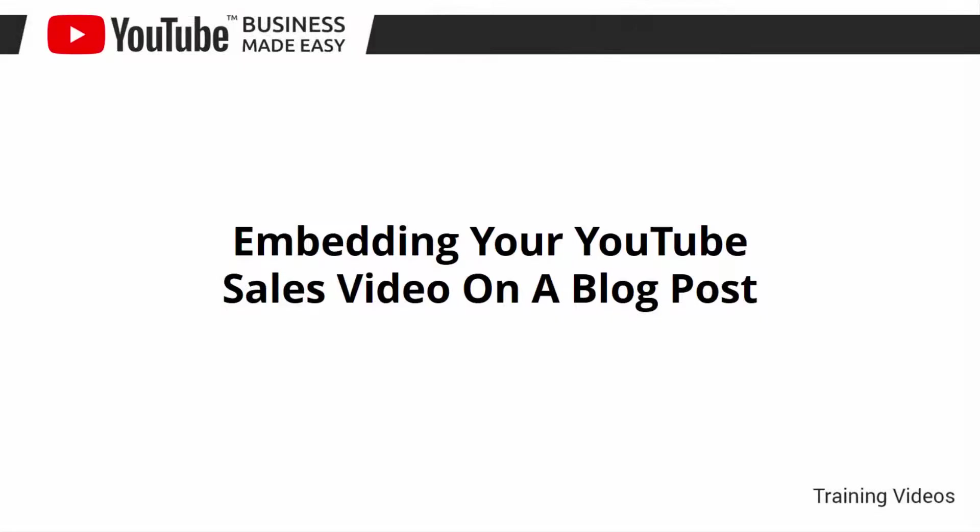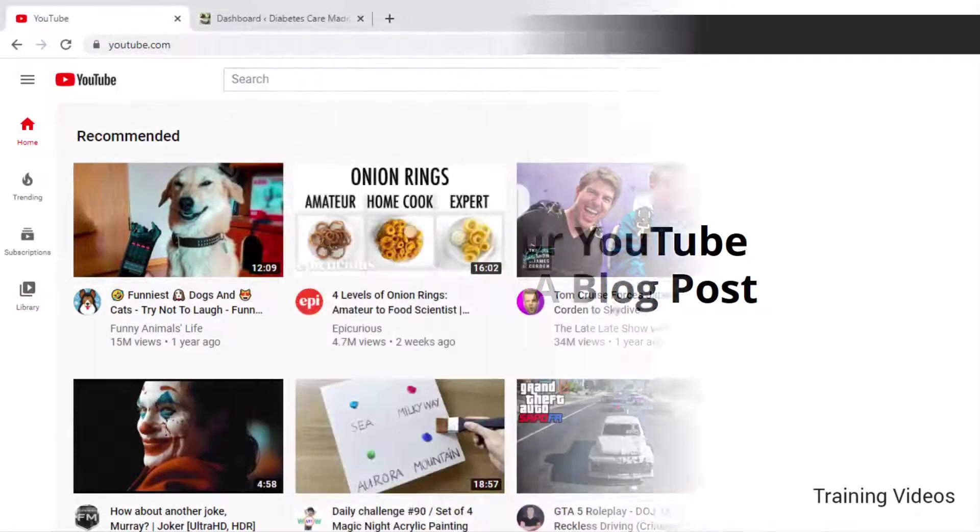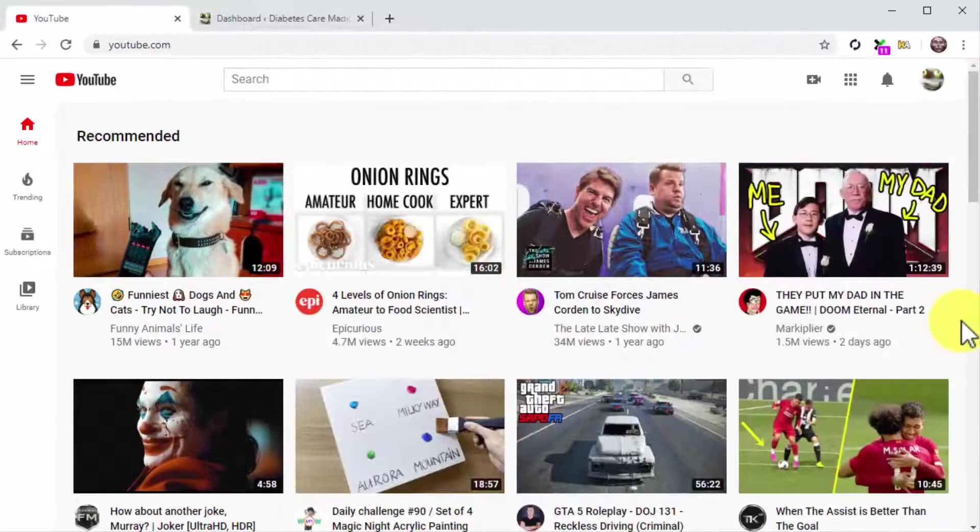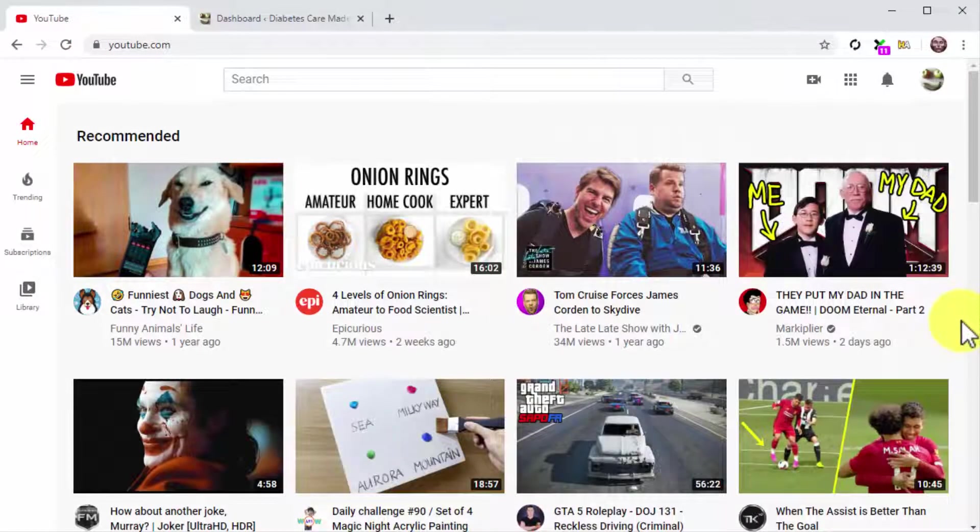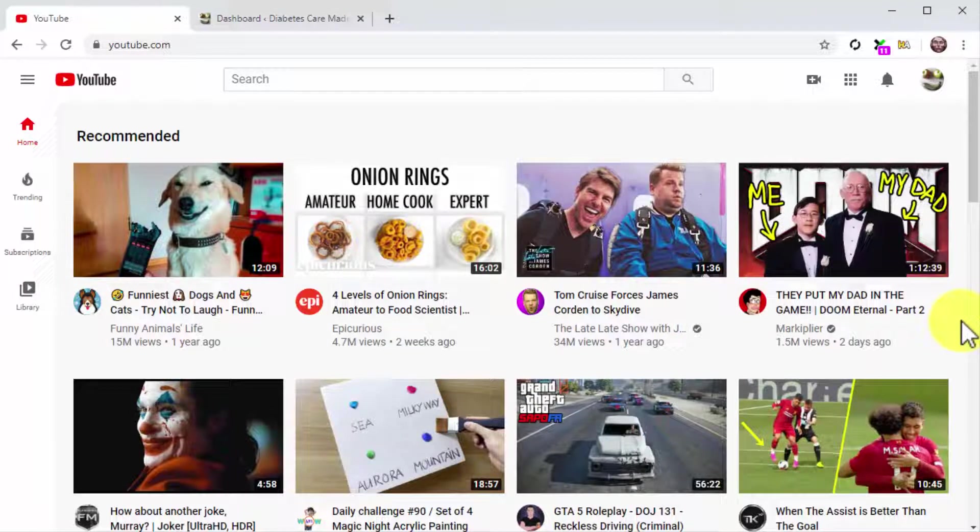Embedding your YouTube sales video on a blog post. Hey there friends, you just uploaded your sales oriented video to YouTube where you were guaranteed a steady stream of views and clicks, and now it is time to expand that reach to other channels.